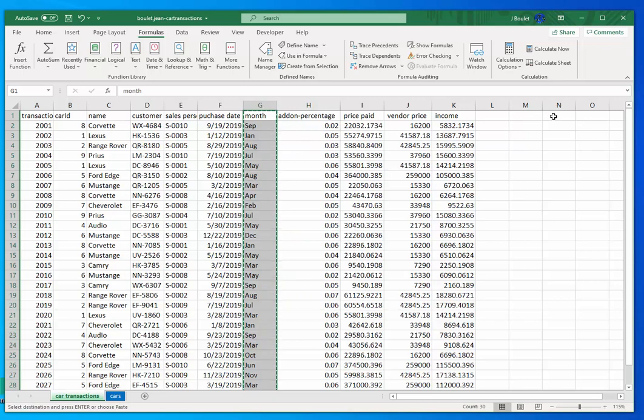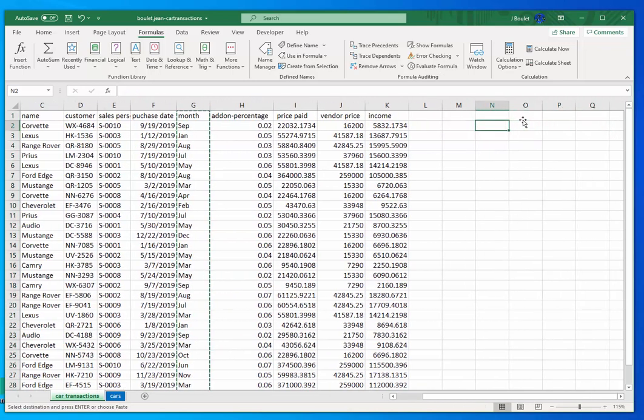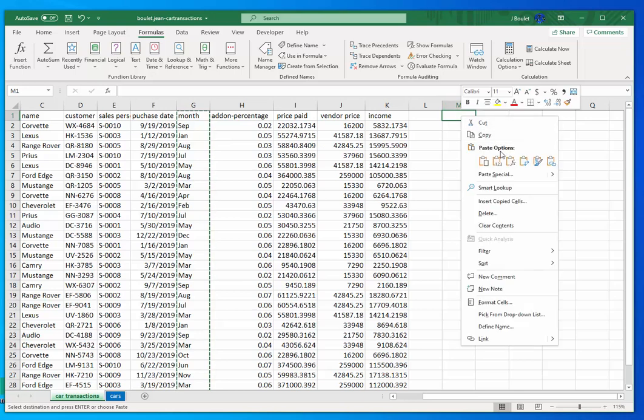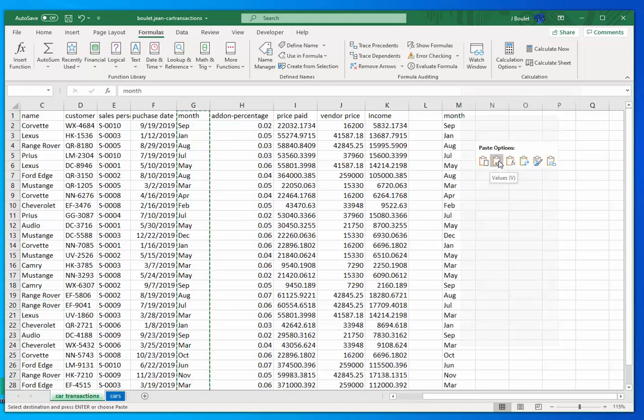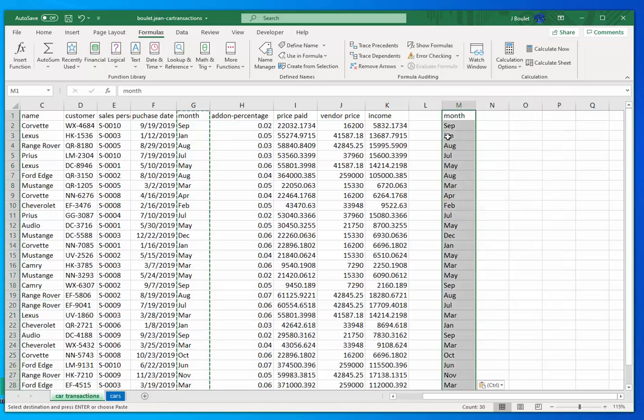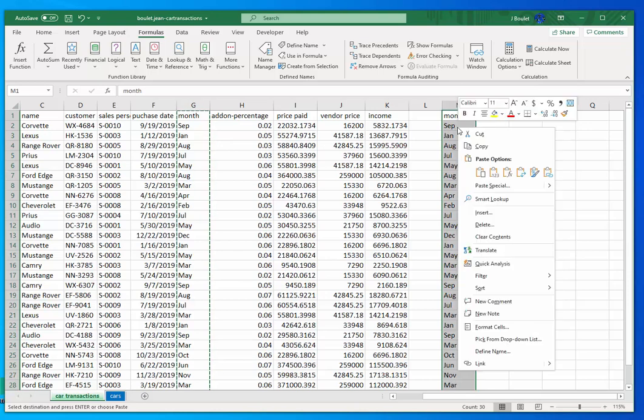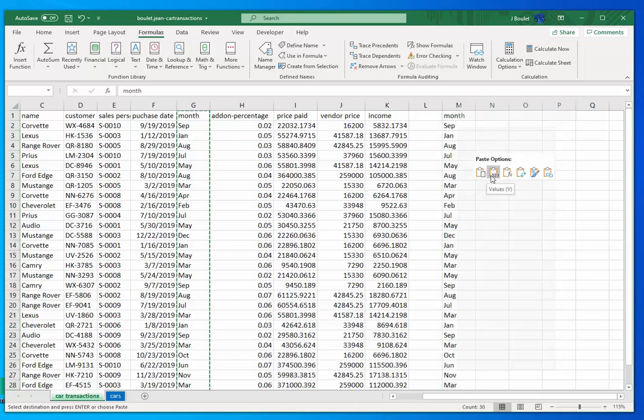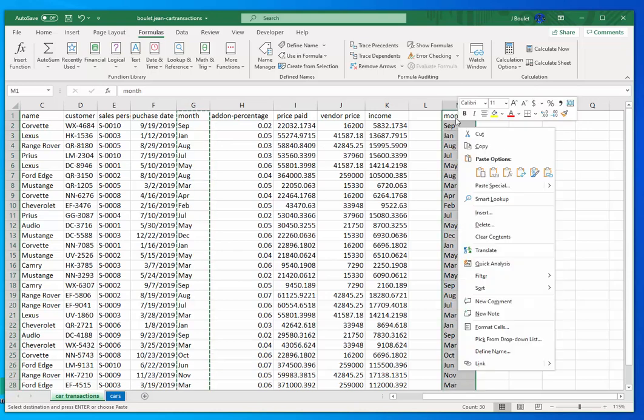I'm gonna go here to column M and paste that by value, and I'm going to get rid of the duplicate data.